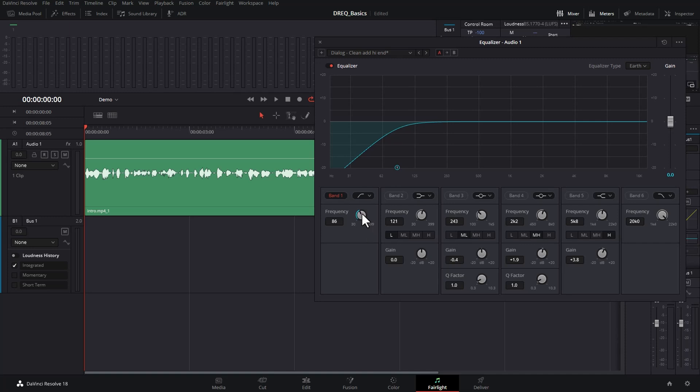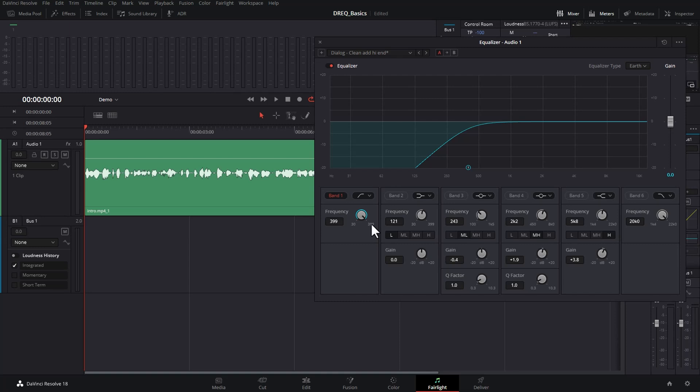If we move it this way, we're only going to affect frequencies less than 30 hertz, and if we bring it up this way, we're going to reduce the volume of frequencies less than 399 hertz. Just take a listen to this as I change it.